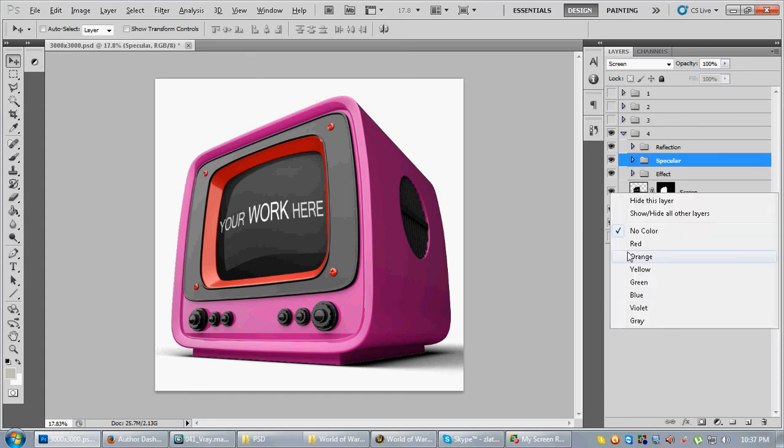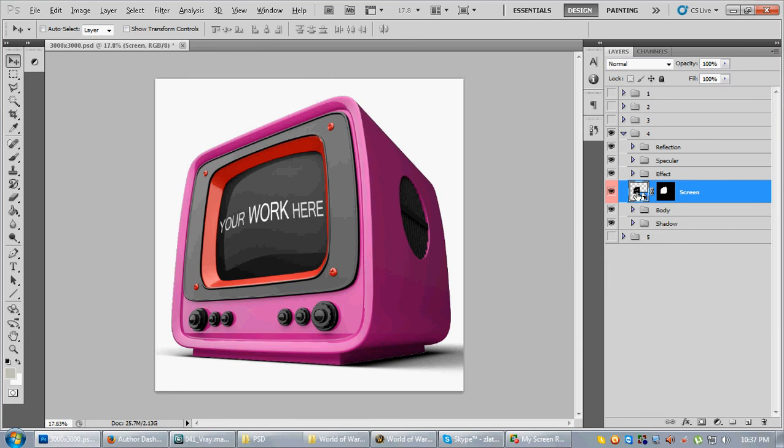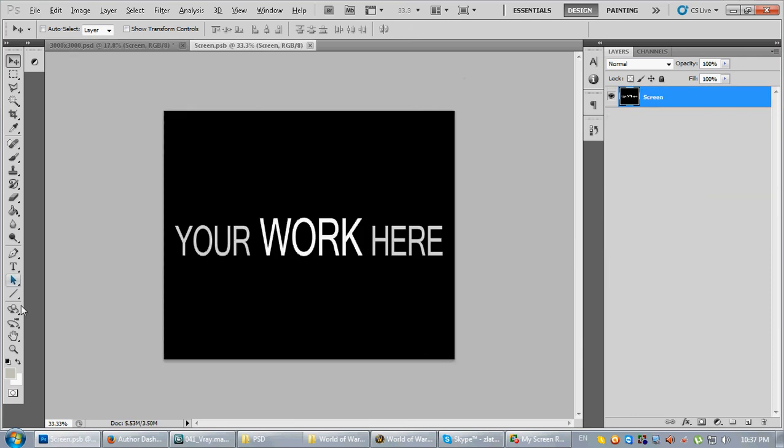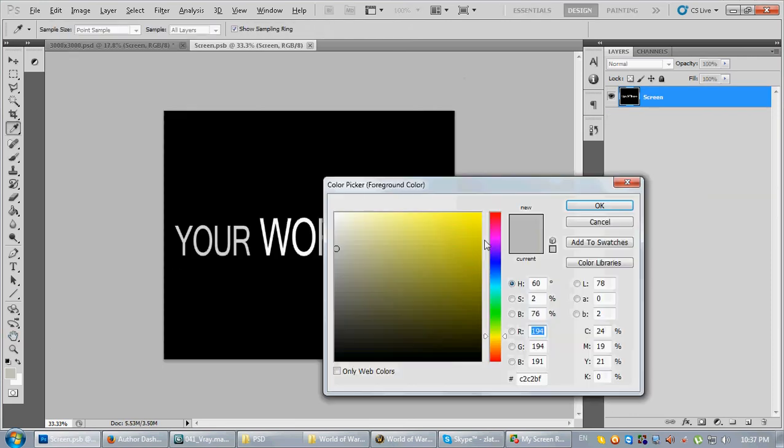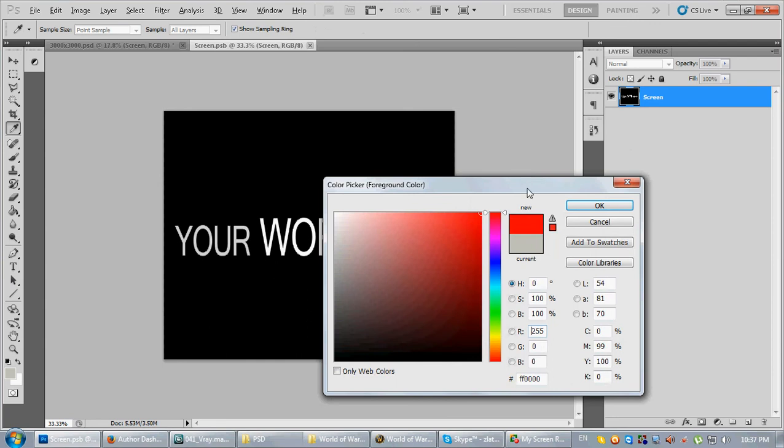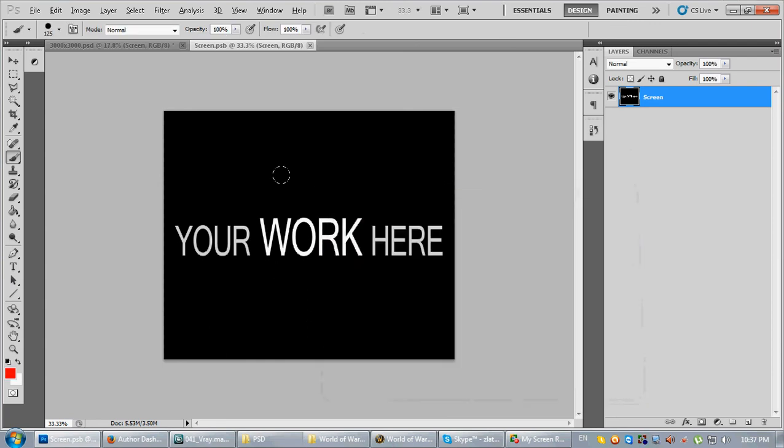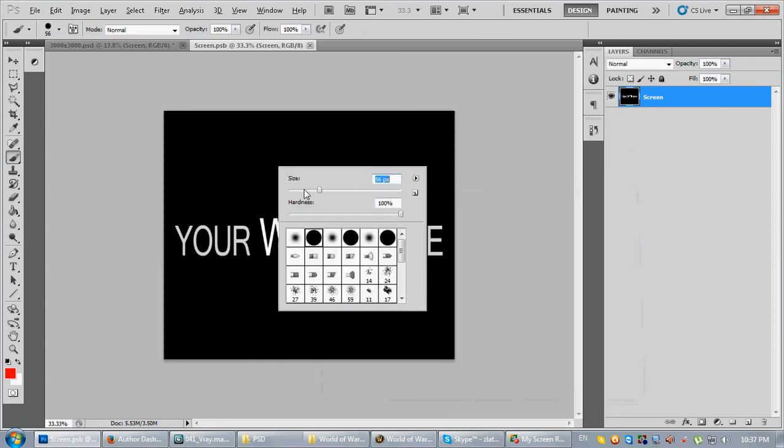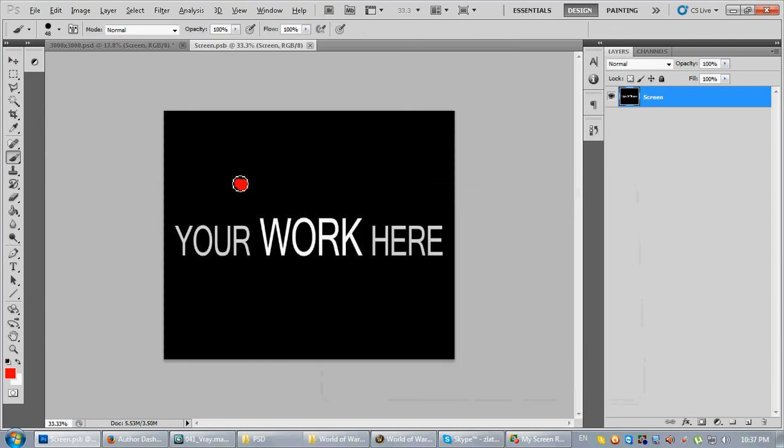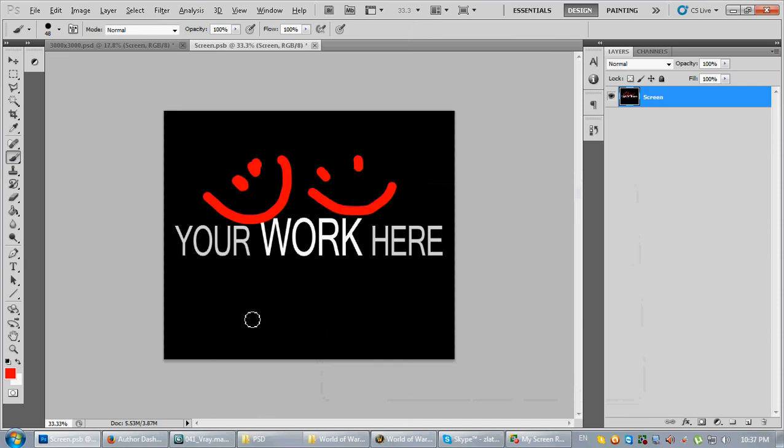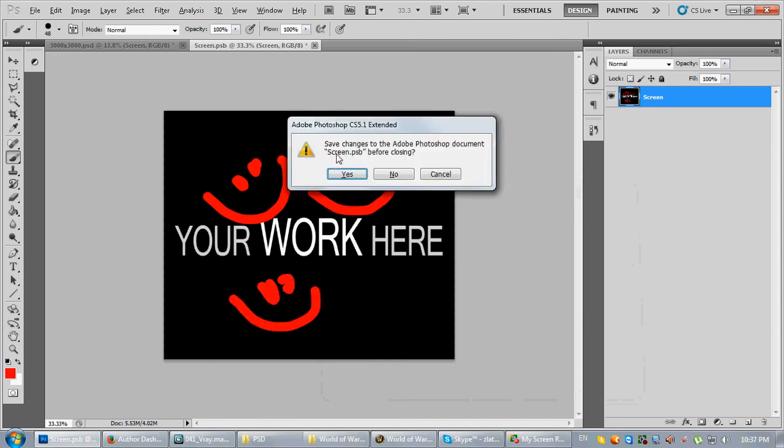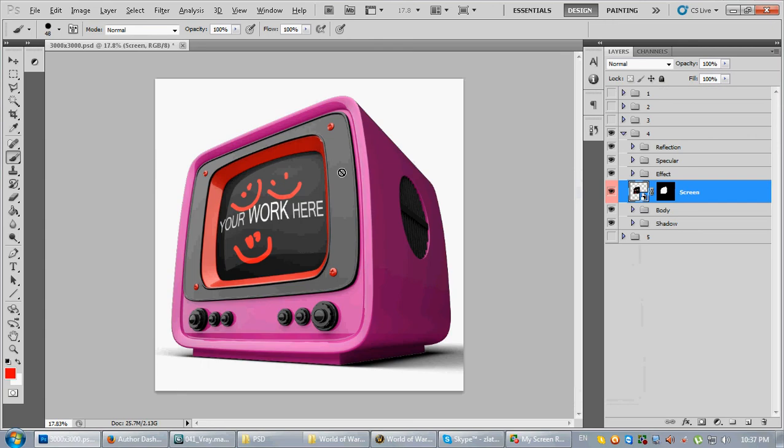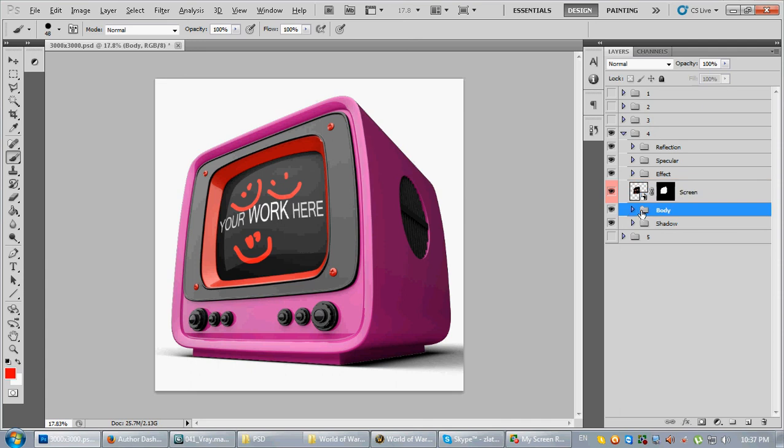This is the smart object. You know, just place your smart object and you're done. Yeah, okay, so save it and close. Your project, your mockup is done.